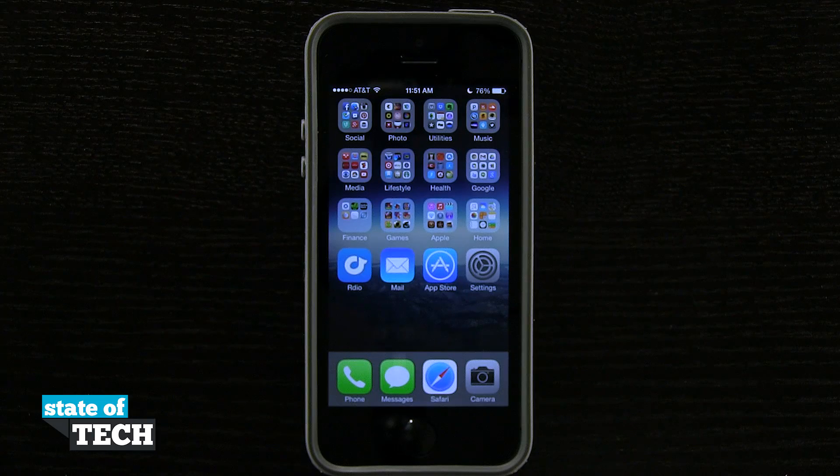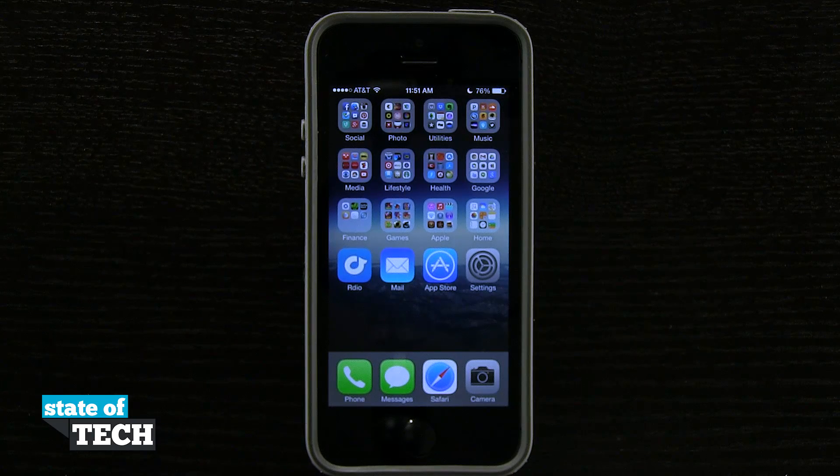Welcome to State of Tech. This is James here with another iPhone 5S tip for you. I'm going to show you shared links in Safari.